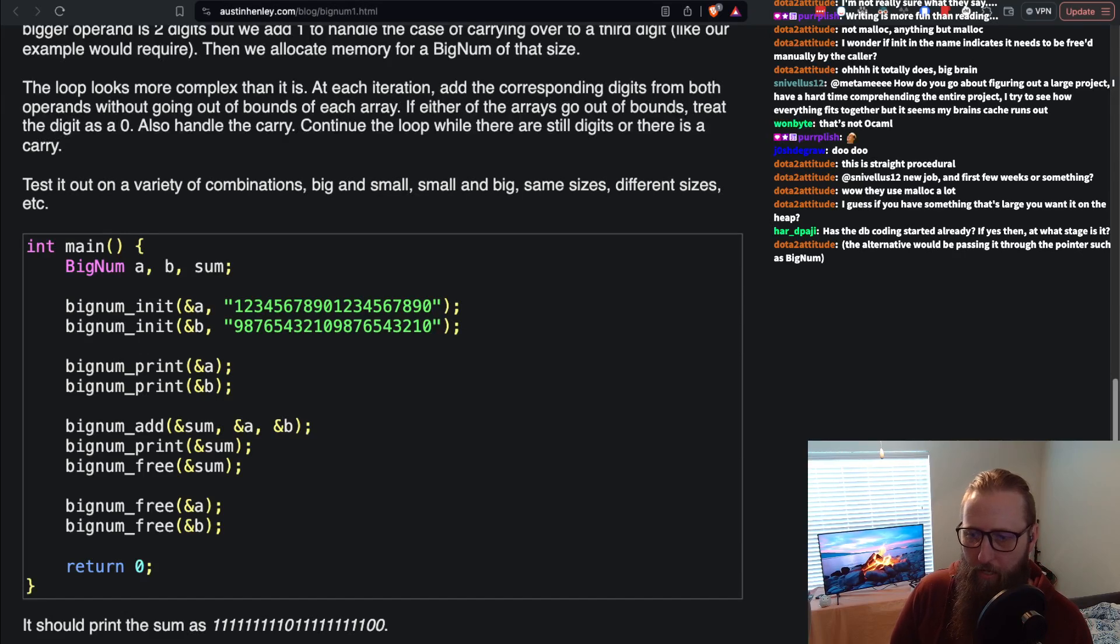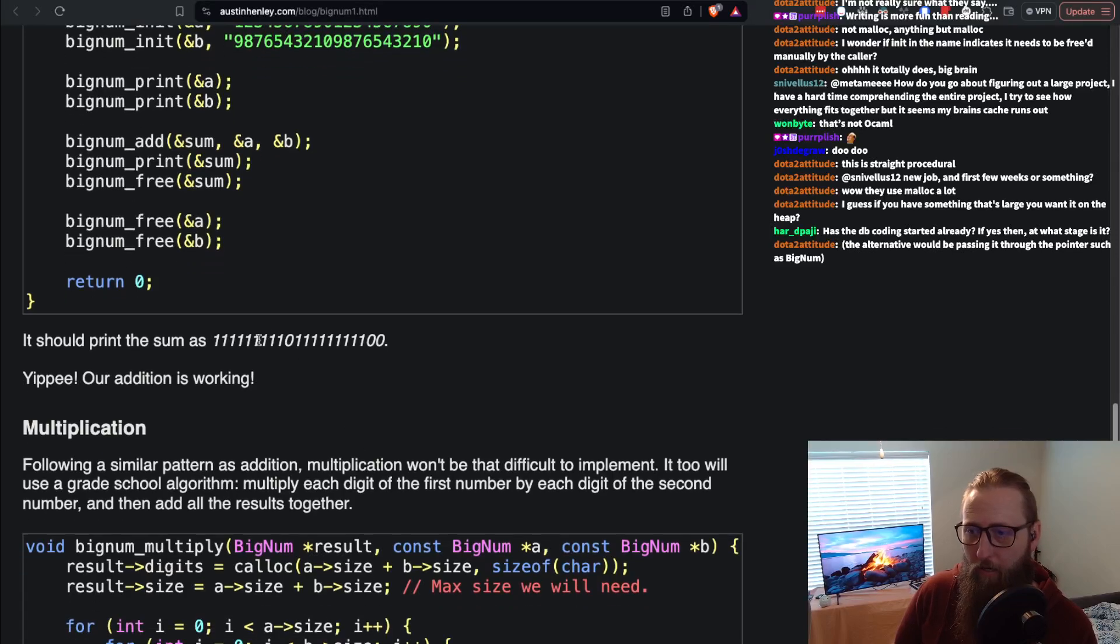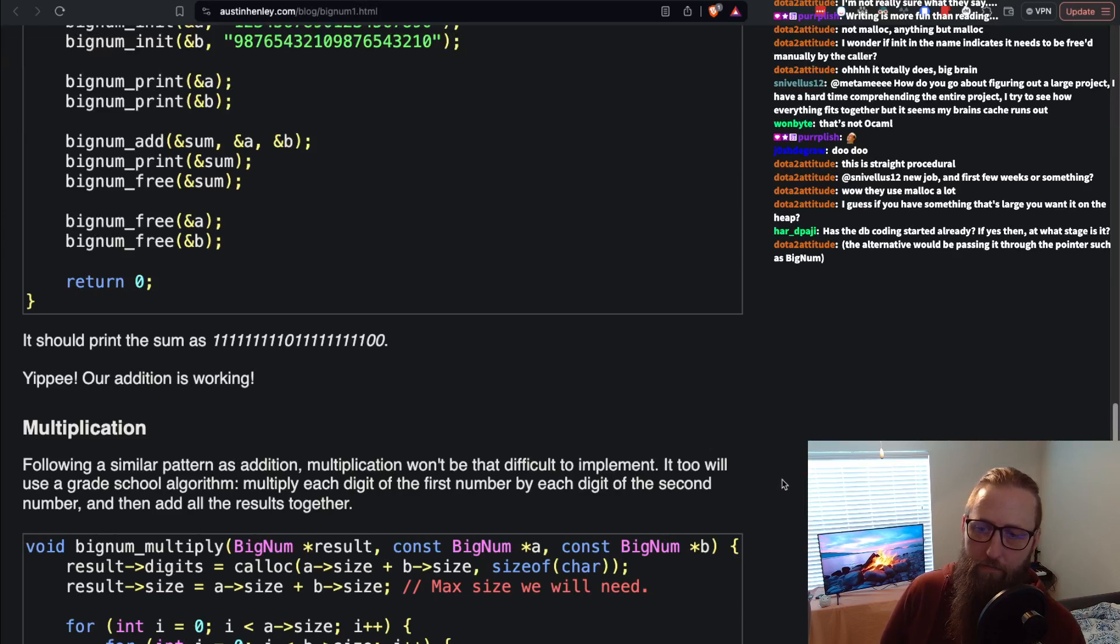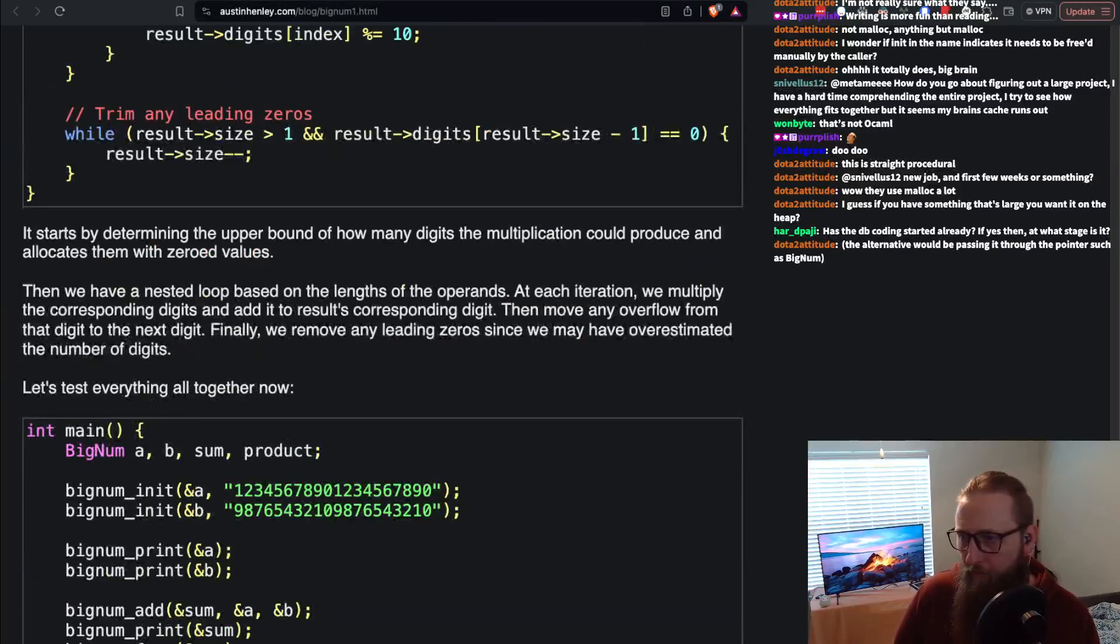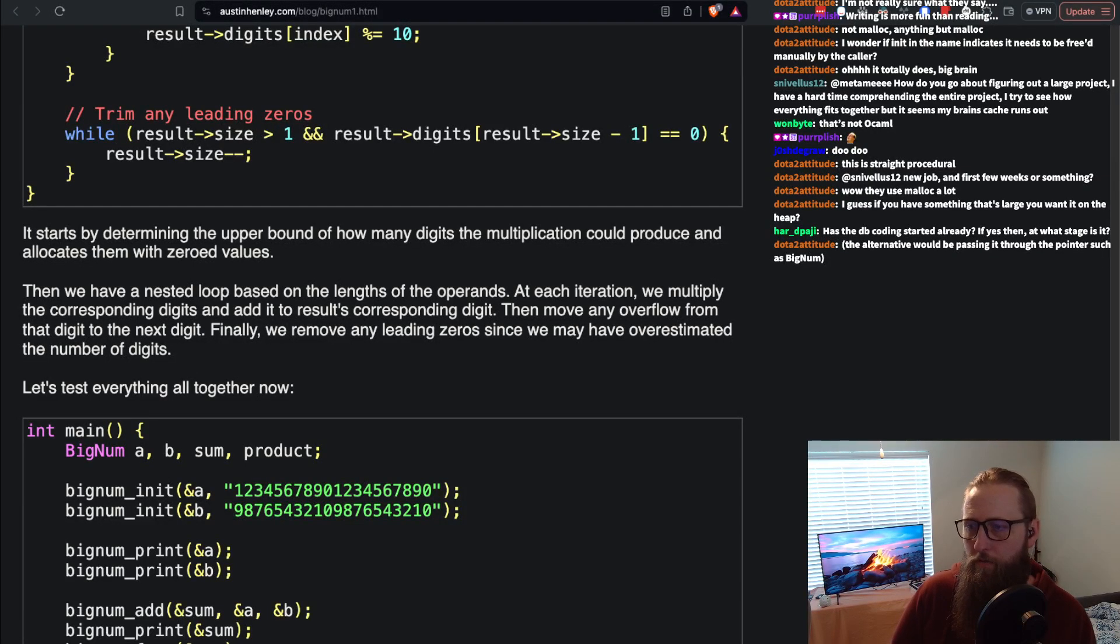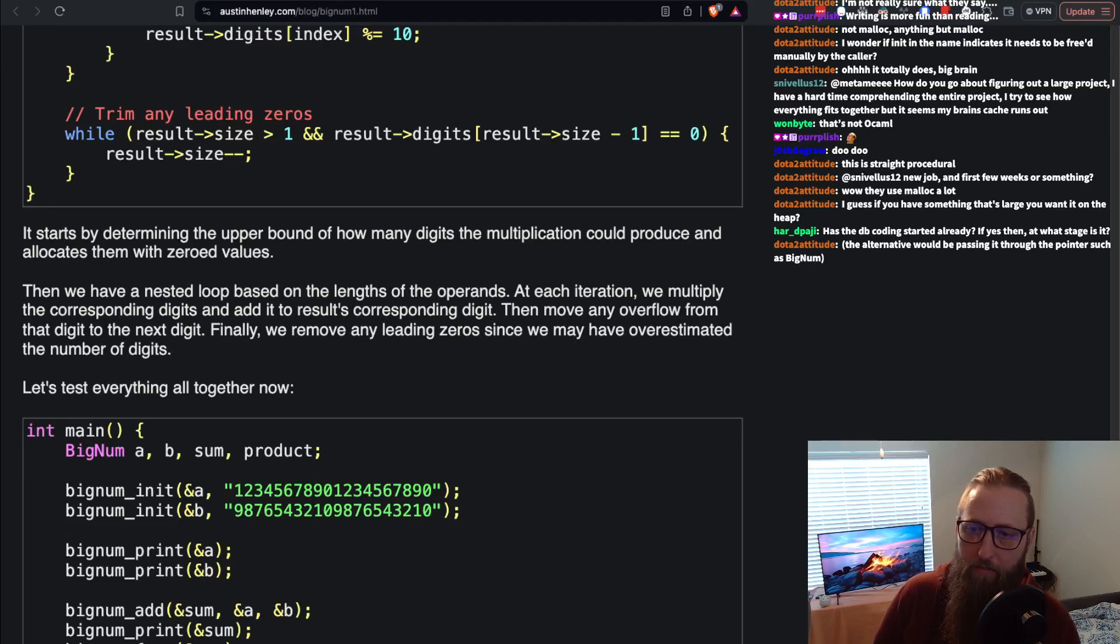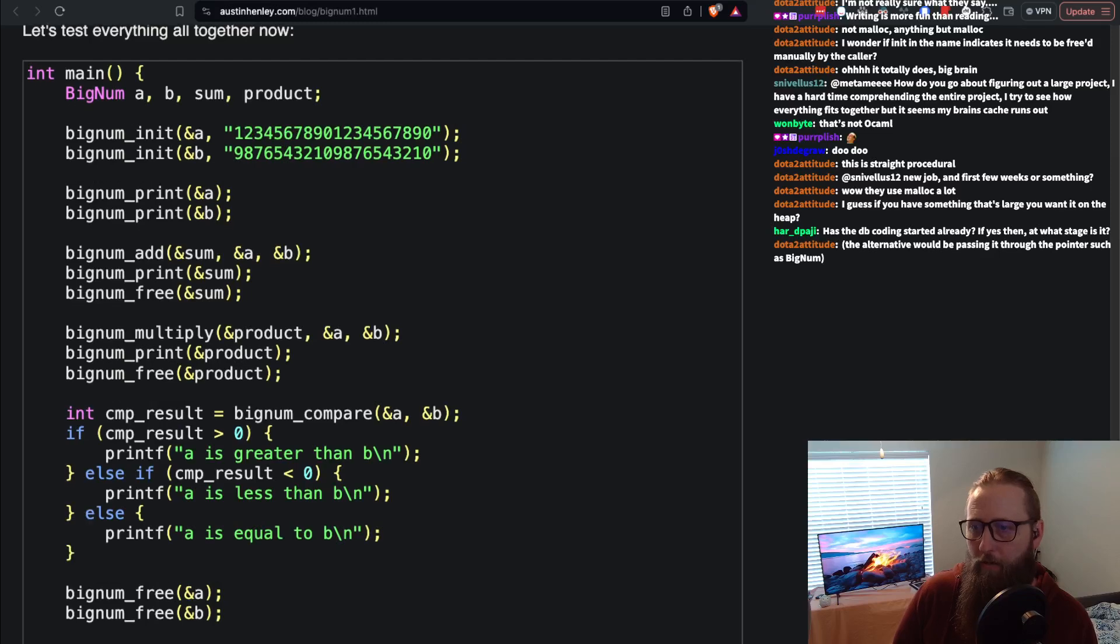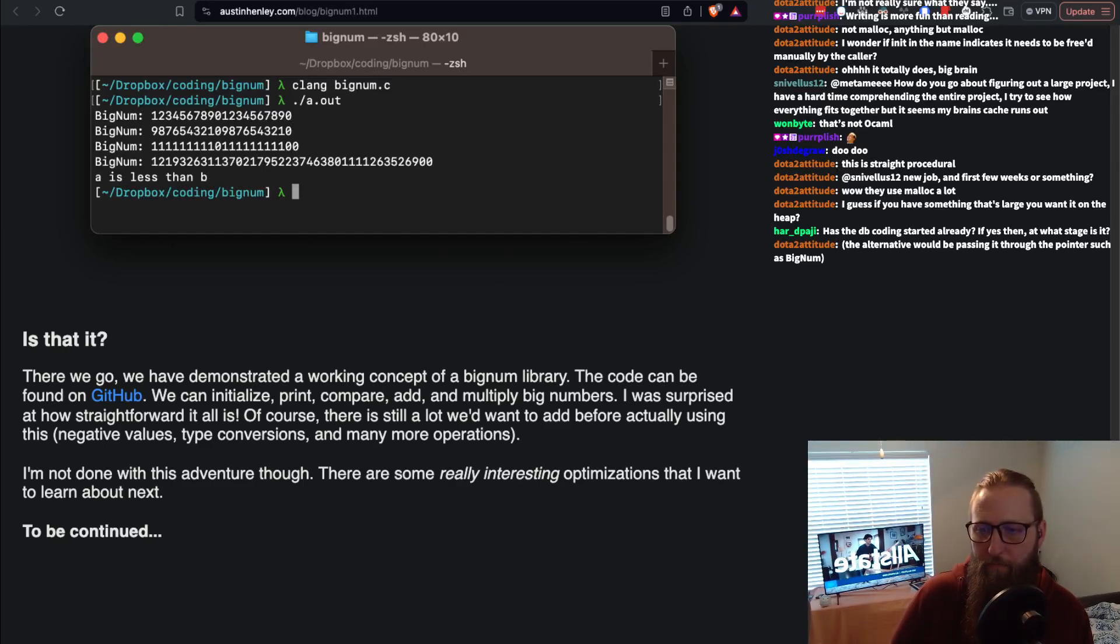Yippee, our addition is working! Following a similar pattern as addition, multiplication won't be that difficult to implement. It too will use a grade school algorithm - multiply each digit of the first number by each digit of the second number, then add all of the results together. I'm not going to read the code. It starts by determining the upper bound of how many digits the multiplication could produce and allocates them with zeroed values. Then we have a nested loop based on the lengths of the operands. At each iteration we multiply the corresponding digits and add it to the result's corresponding digit, then move any overflow from that digit to the next digit. Finally we remove any leading zeros.